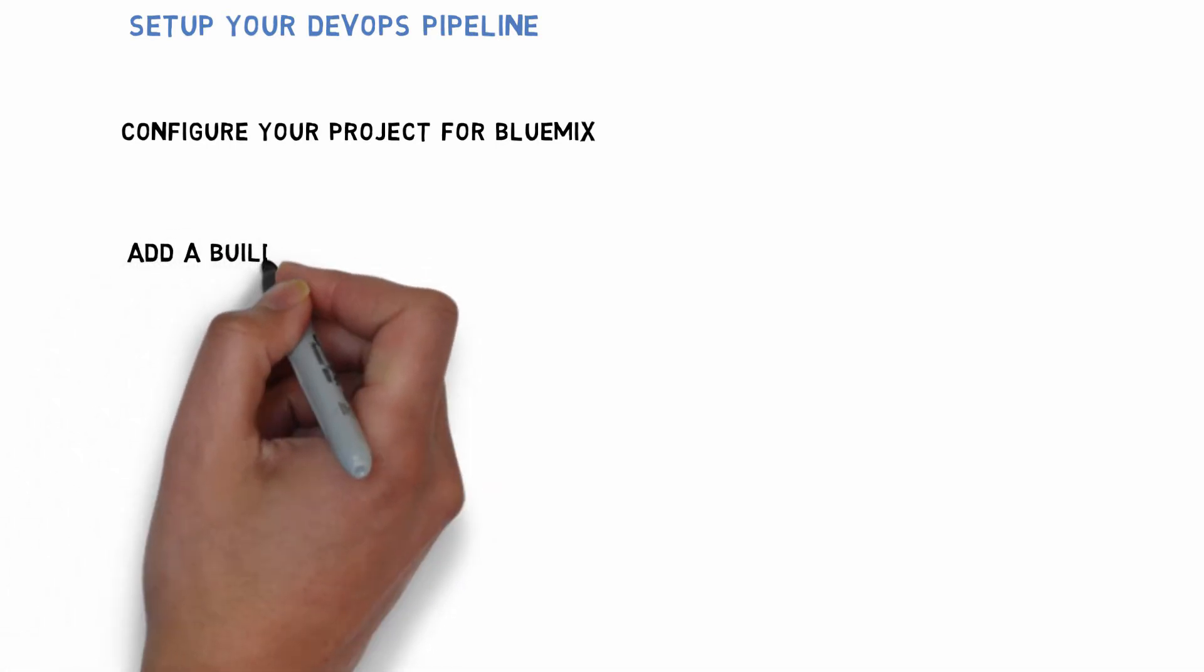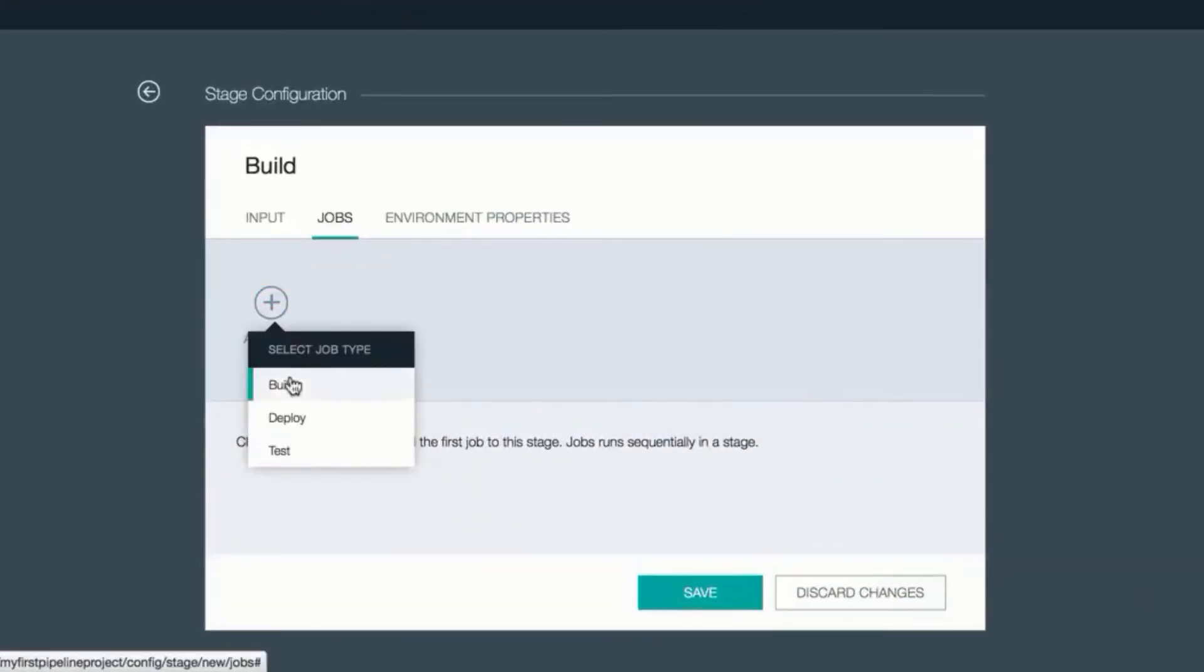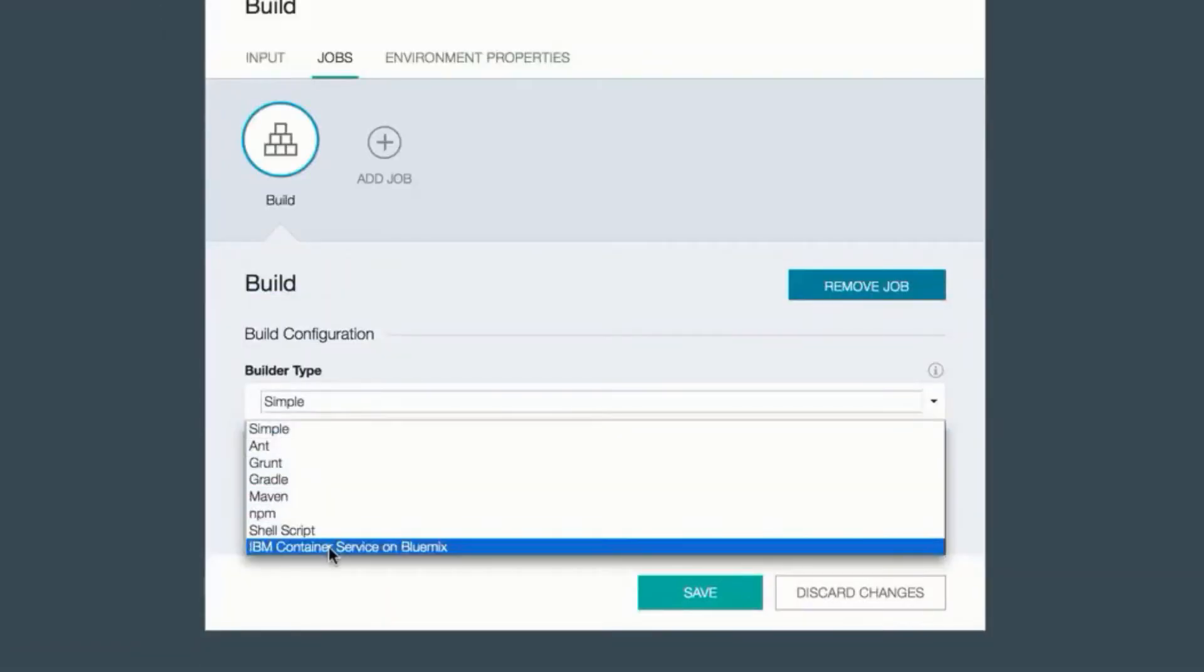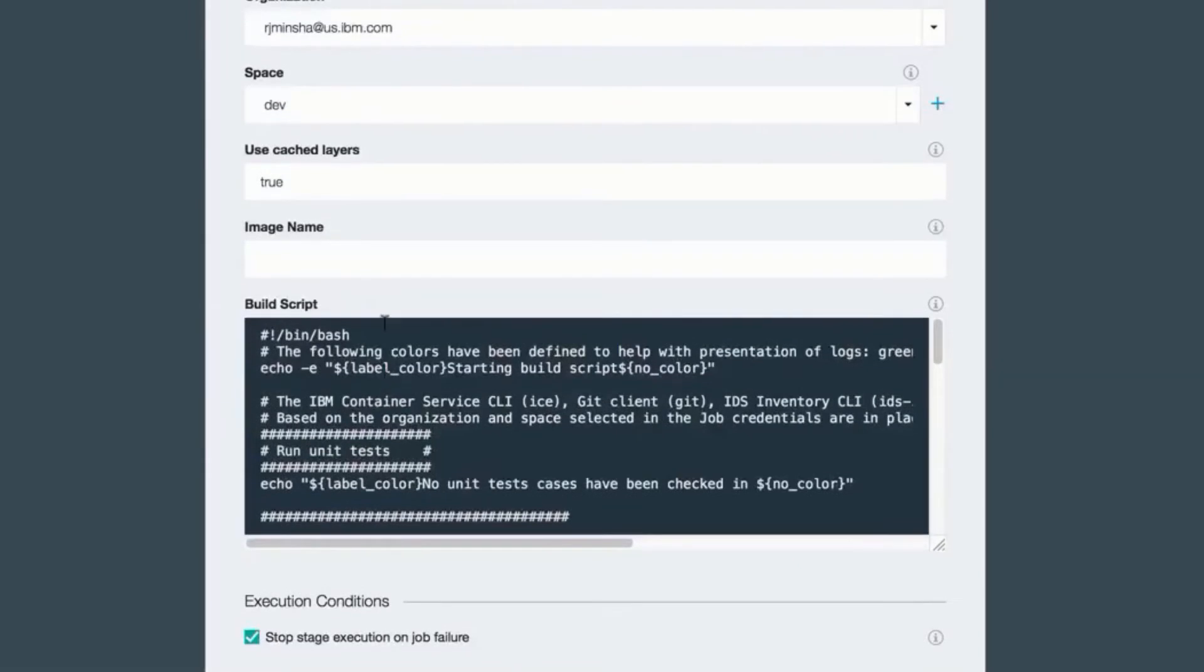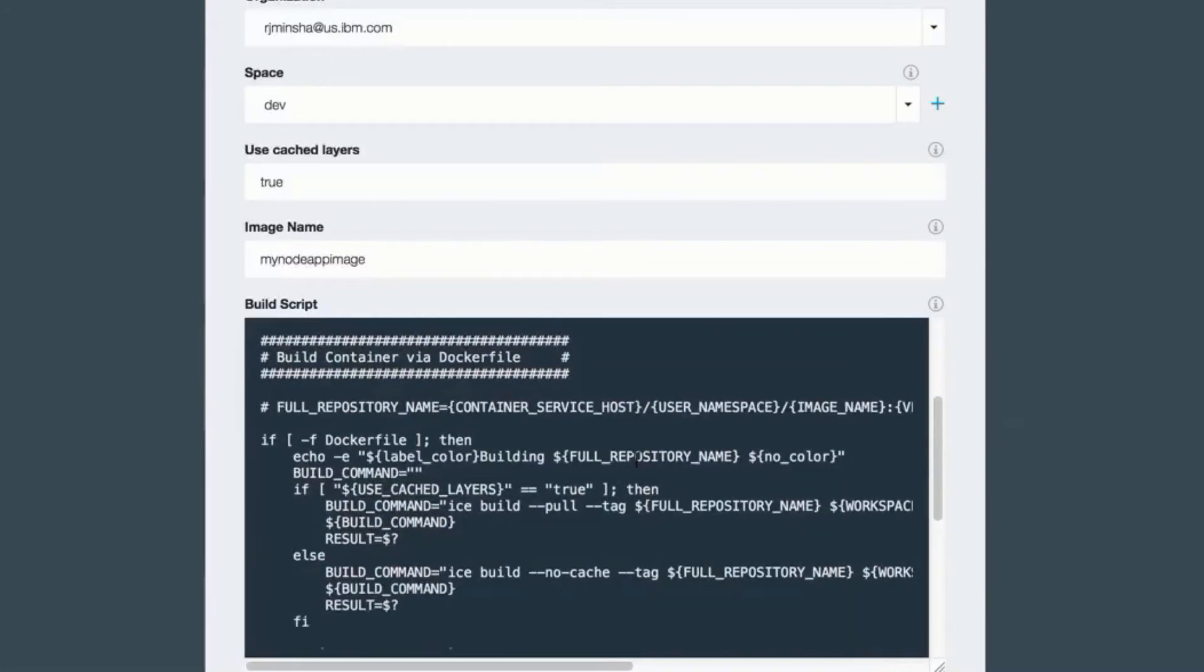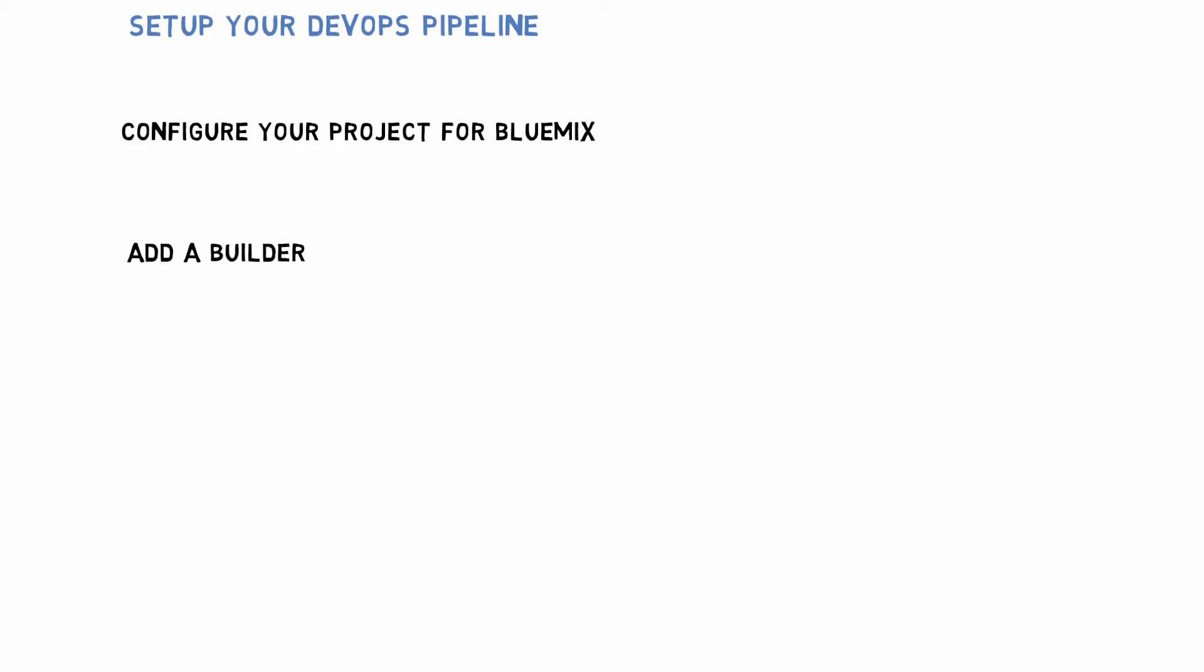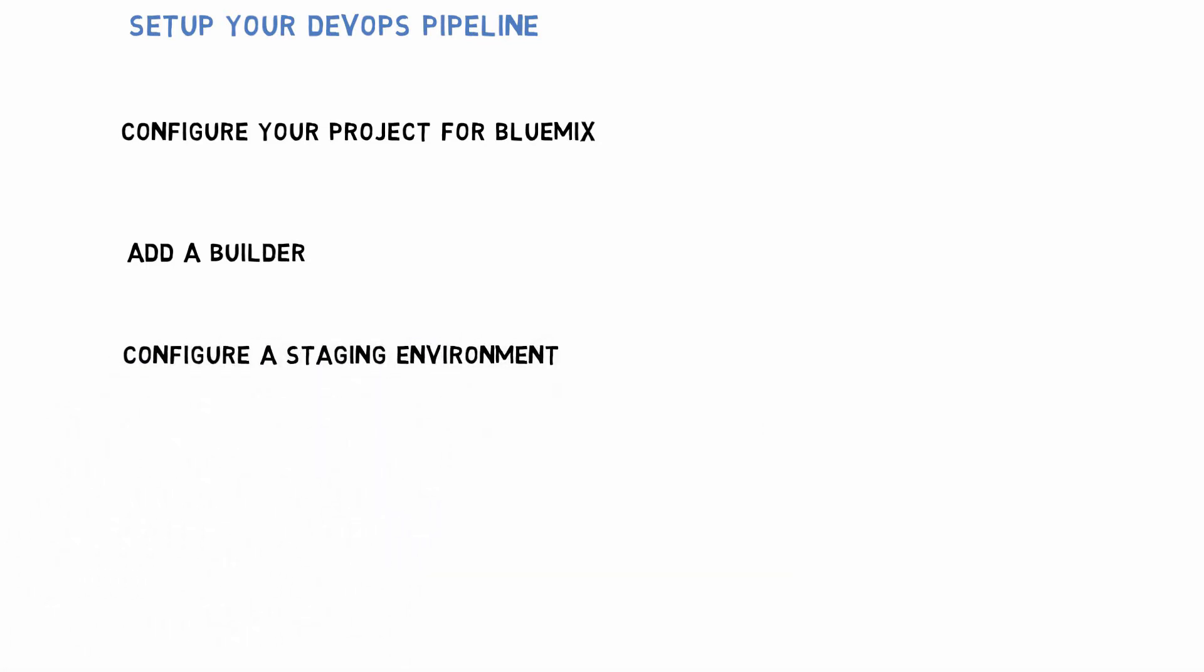To start with, we're going to create a build stage. This stage is going to take the source control, take the source out of the source control and build a Docker image. Here I've selected the IBM container service on Bluemix. I can give it an image name. And there is a sample build script that I can modify for my purposes. But typically the default sample was adequate. This is going to build an image with my registry name, the image name, and then it will take the version damage.